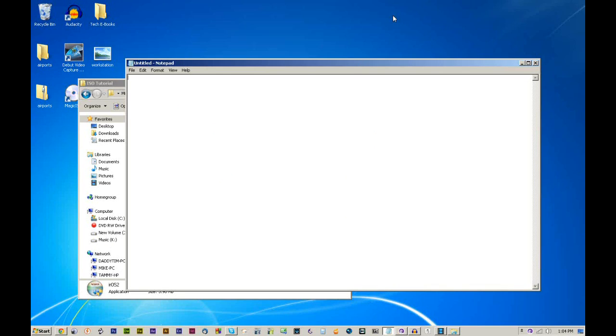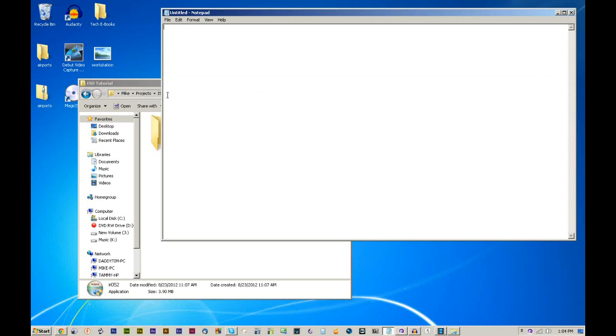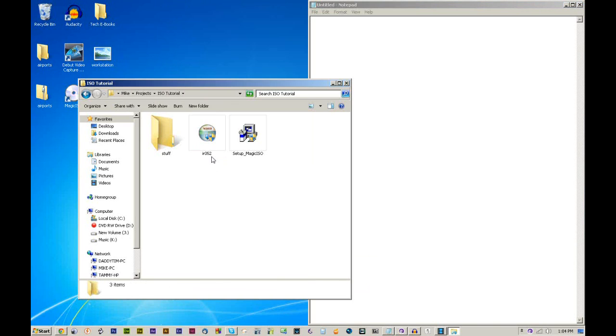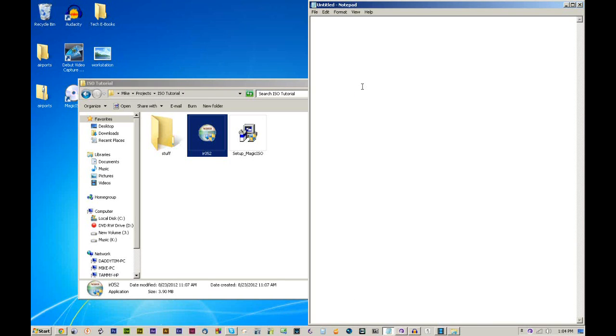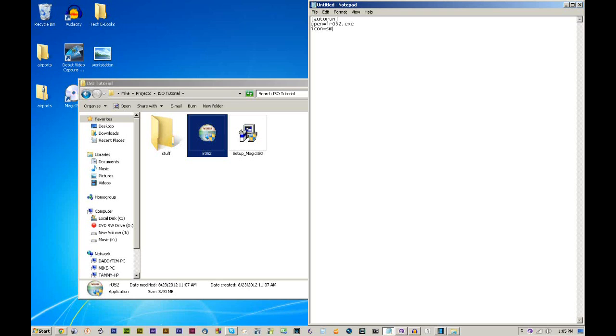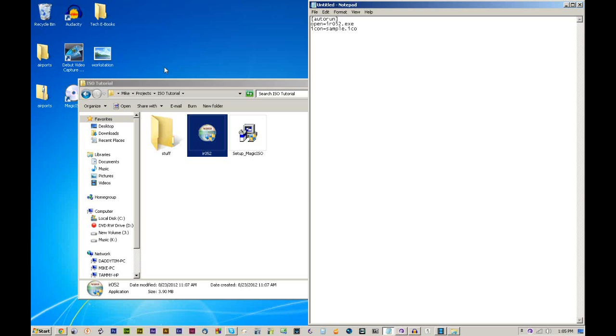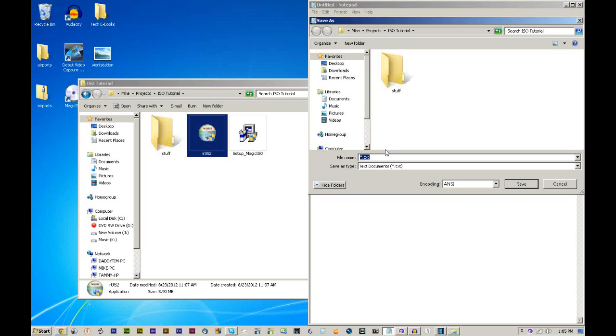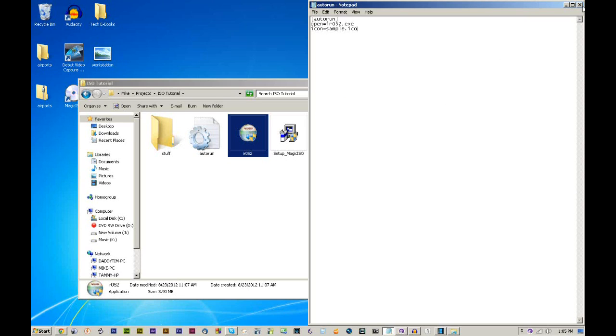So what we're going to do is go into Notepad. It's actually really easy to do this. This is called IR052.exe. That's the file name. So what you want to do is left bracket, autorun, right bracket, next line, and then we're going to do open equals, and then IR052.exe. Now if you wanted to put an icon in there, you can do that as well. Let's go ahead and save that as autorun.inf. It has to be saved as autorun.inf. That's all you need to do to set up the autorun configuration file.